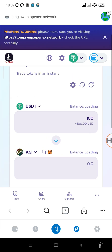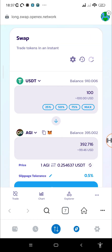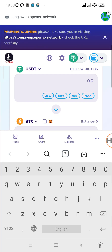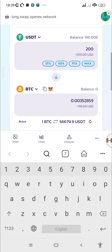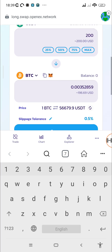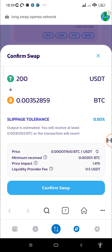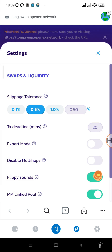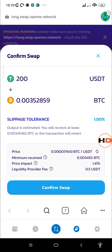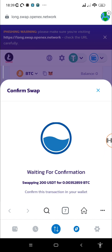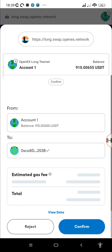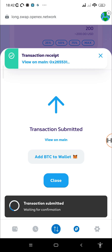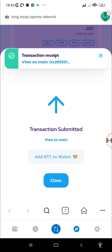Now let's get the Bitcoin test token. We'll swap 200 USDT for test BTC, which gives us 0.00352 BTC. Tap Swap, then Confirm Swap — it shows we need to increase our slippage, which is currently at 0.5%. Let's try 1% and tap Confirm Swap again. That worked, so whenever you get that error, just increase your slippage. The transaction was successful.